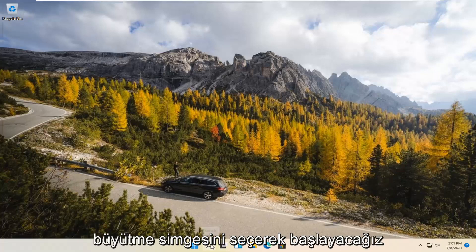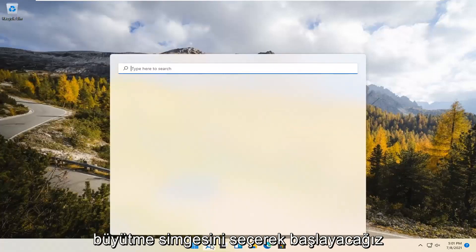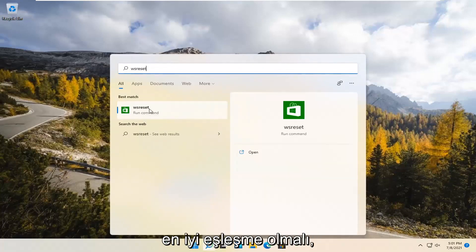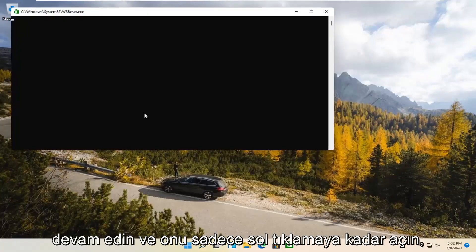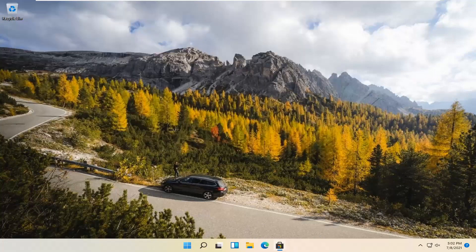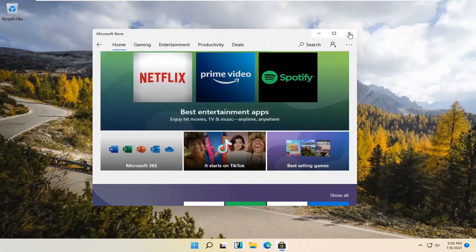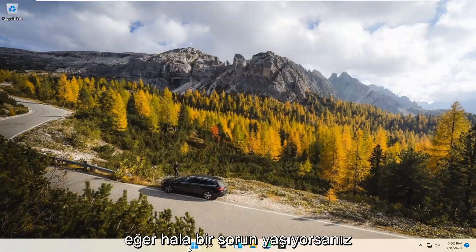We're going to start by selecting the Magnify icon and type in WSReset. That should be the best match that comes up. Go ahead and open that up — just left-click on it. This is going to reset the Microsoft Store. And then hopefully it should launch as it's supposed to.